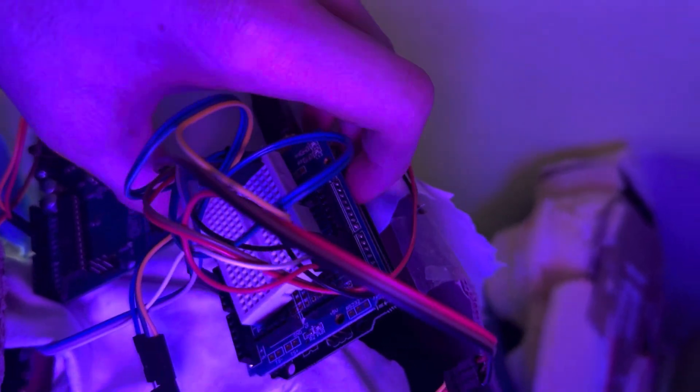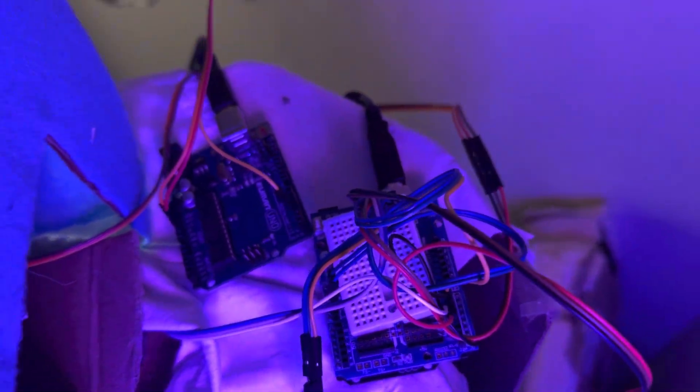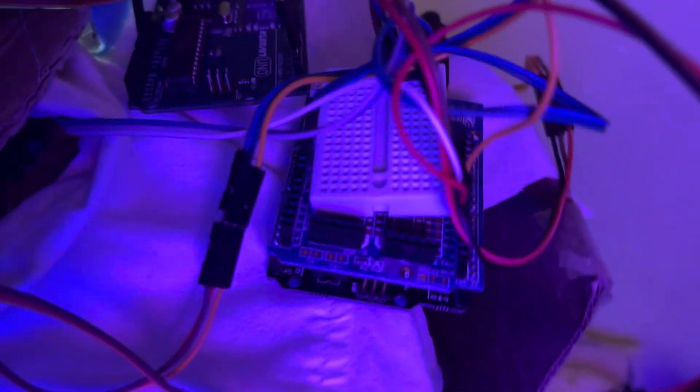All the wires are kind of jumbled but I'll explain what they do and how they connect later. Underneath Herbert we actually have a little neck servo so his head can look left and right.